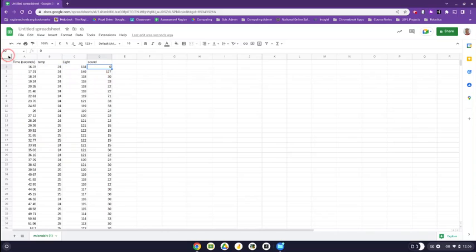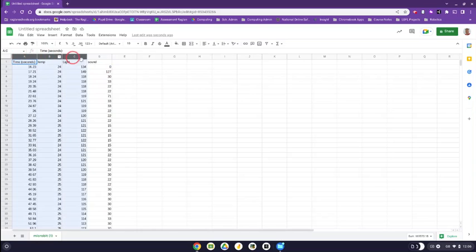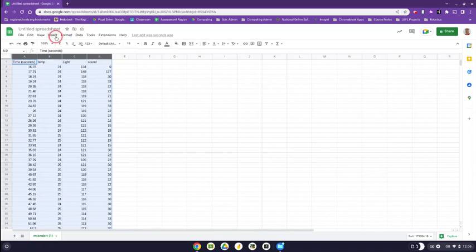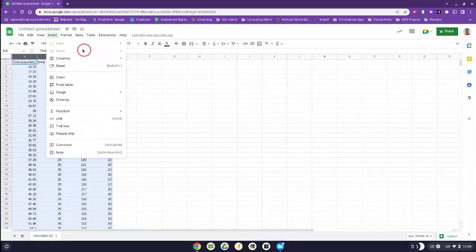Now in order to get this into a graph, which then you can do other things with, the easiest thing to do is to select the three columns just by clicking and dragging. I'm selecting all the data in those columns.